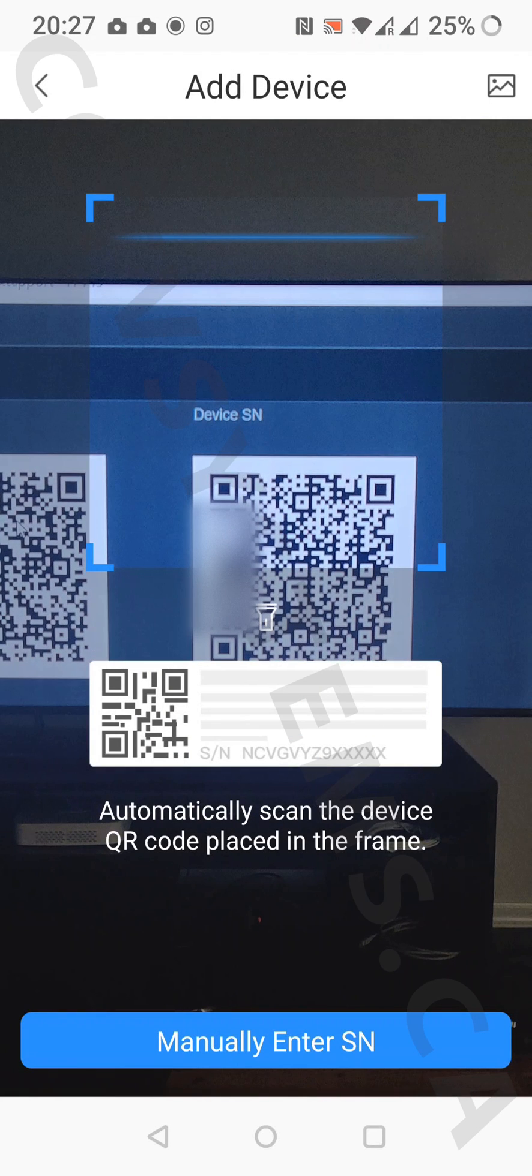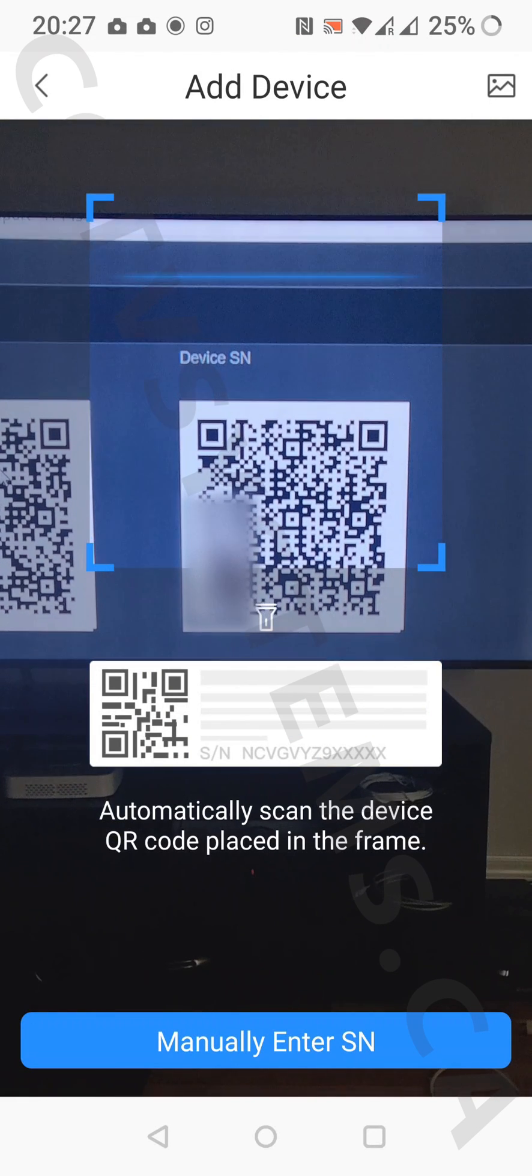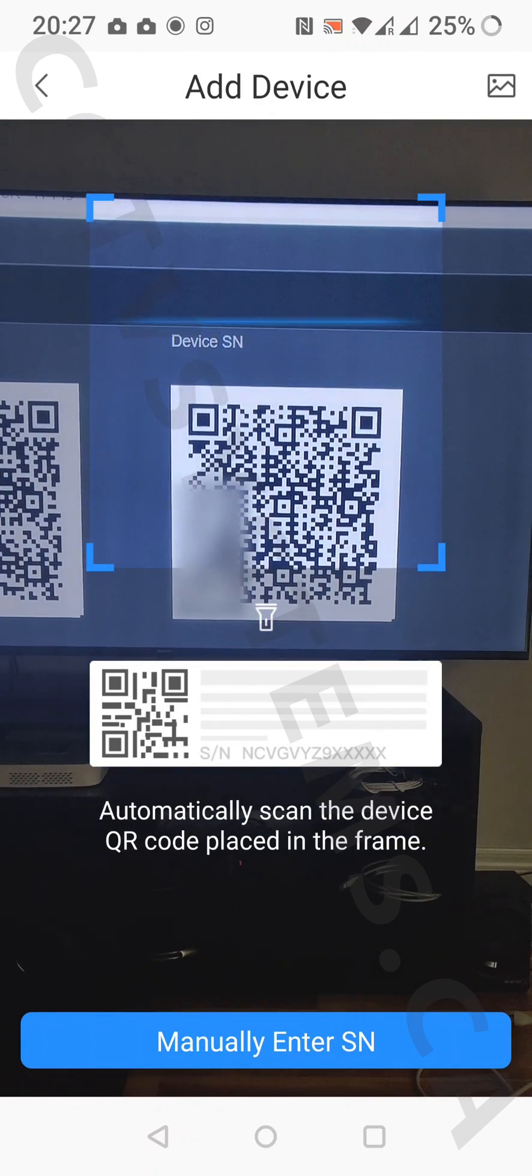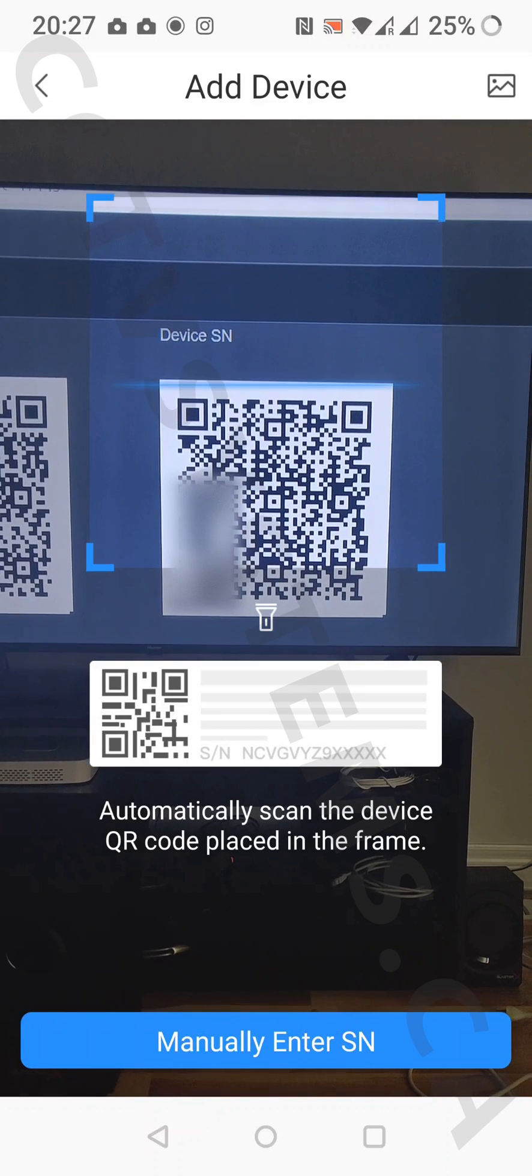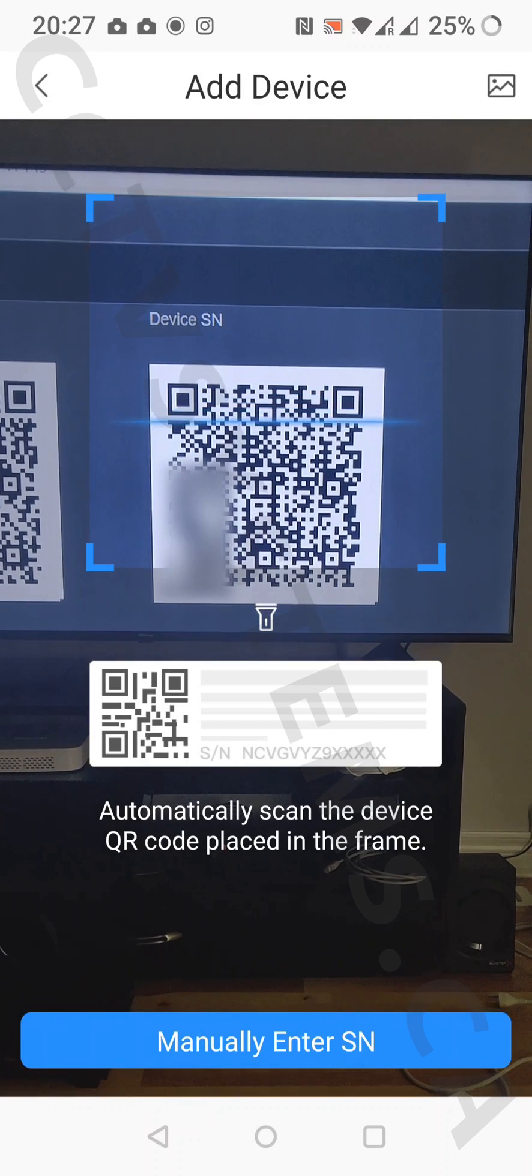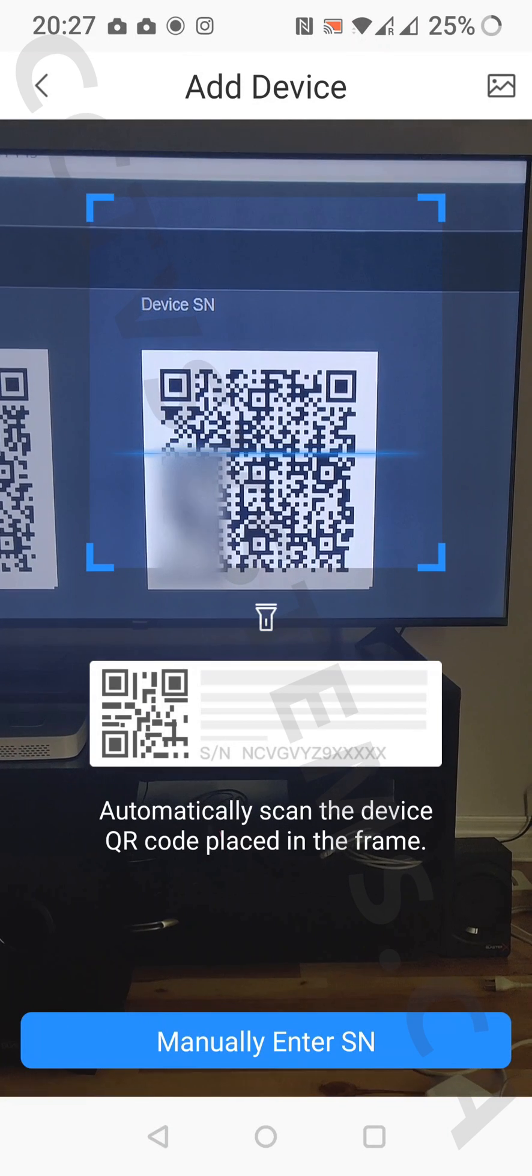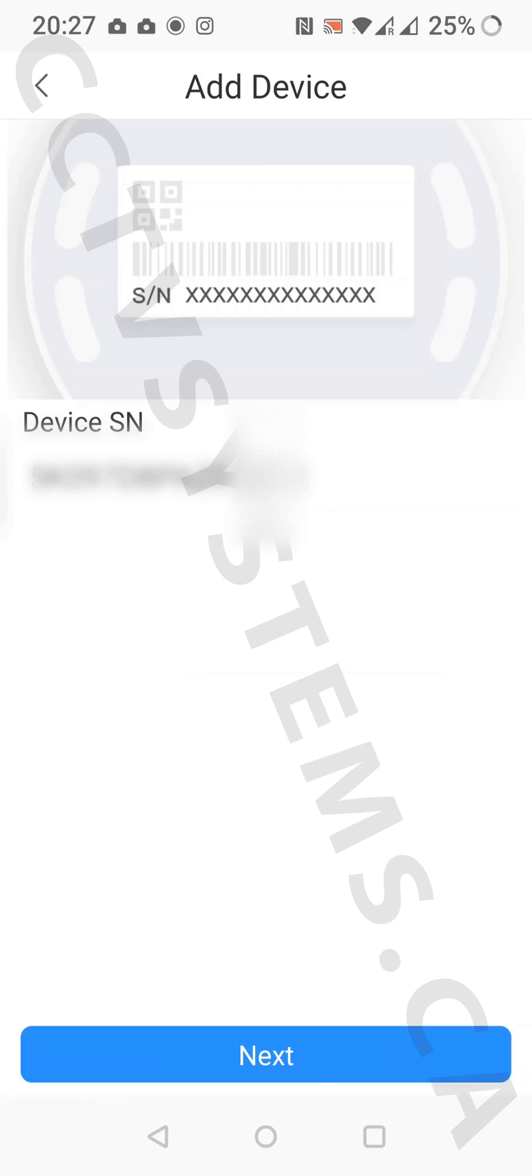Scan the QR code located in your NVR menu under network P2P settings, or enter it manually by pressing the button on the bottom. On the next screen, press next.